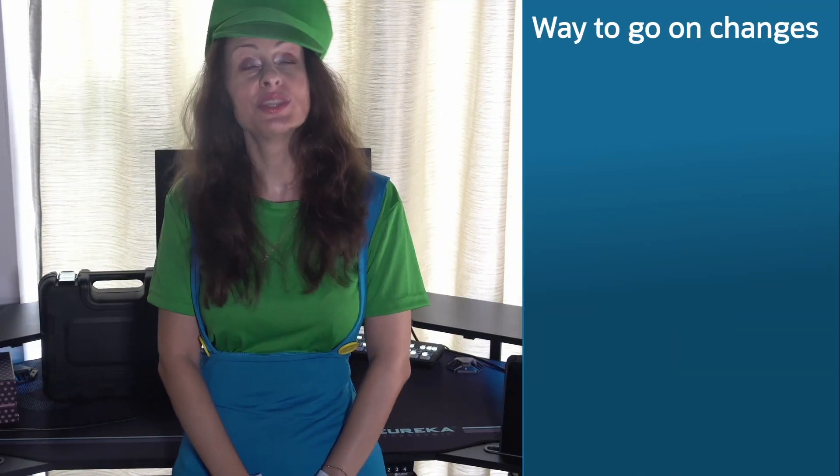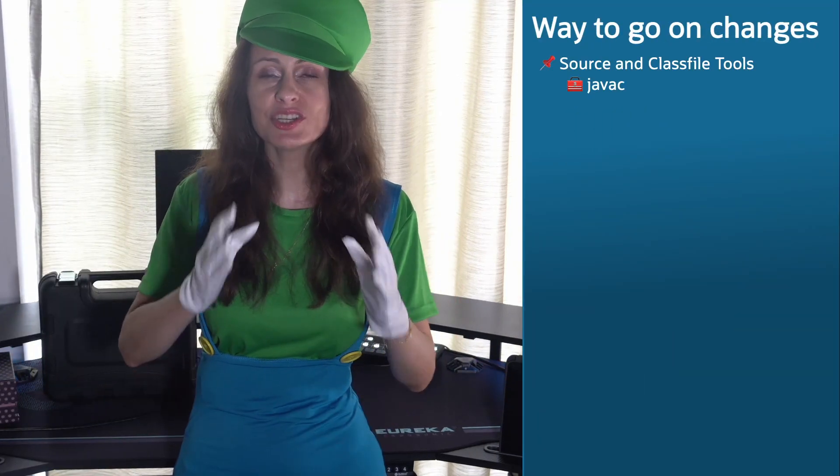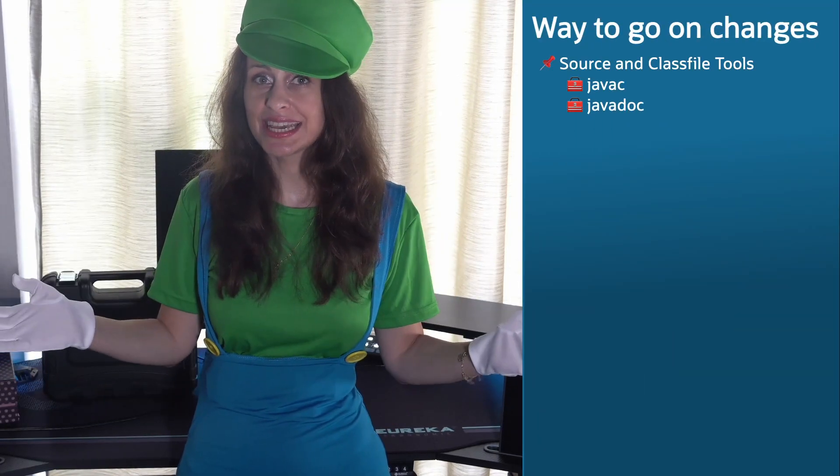It's time for you to learn about the JDK tools enhancements after Java 17. We will jump into action with the JavaC compiler power-up and having Javadoc as a sidekick.